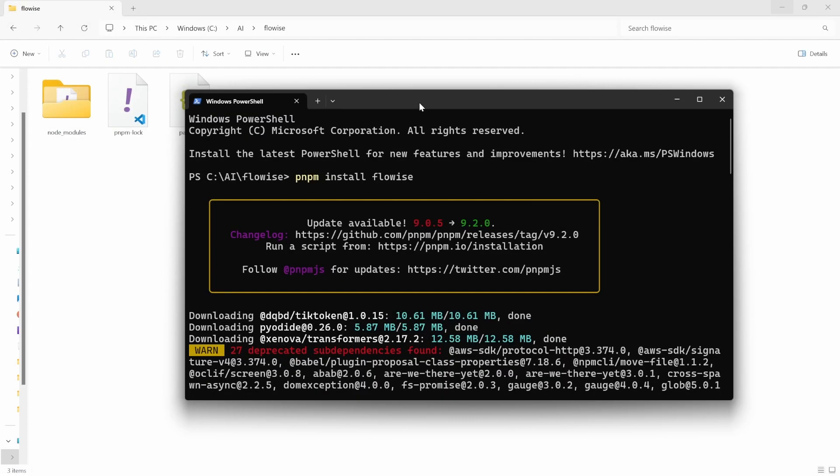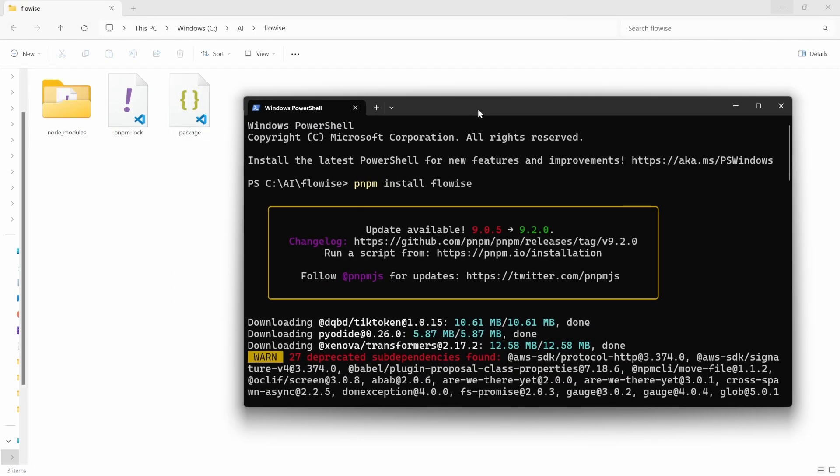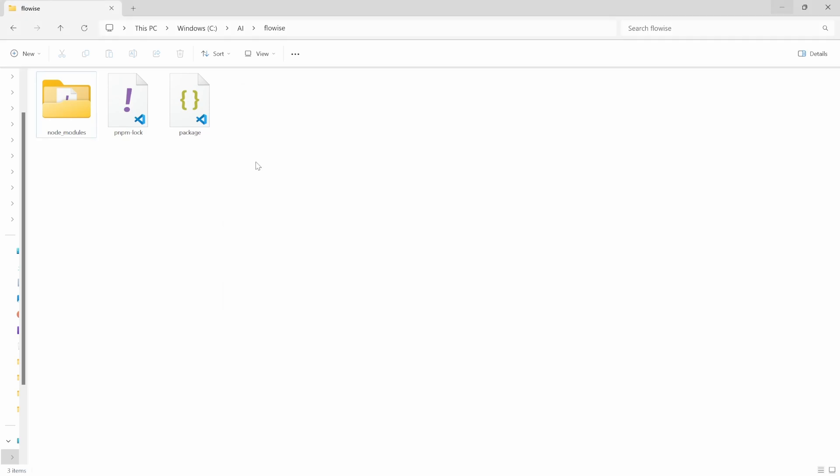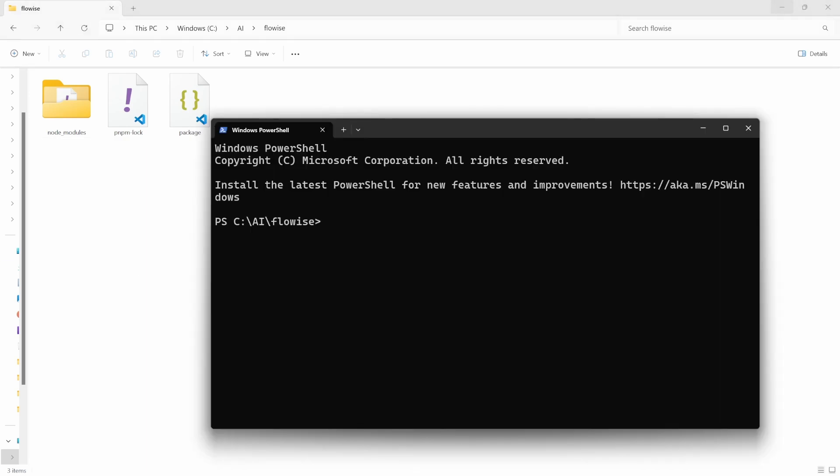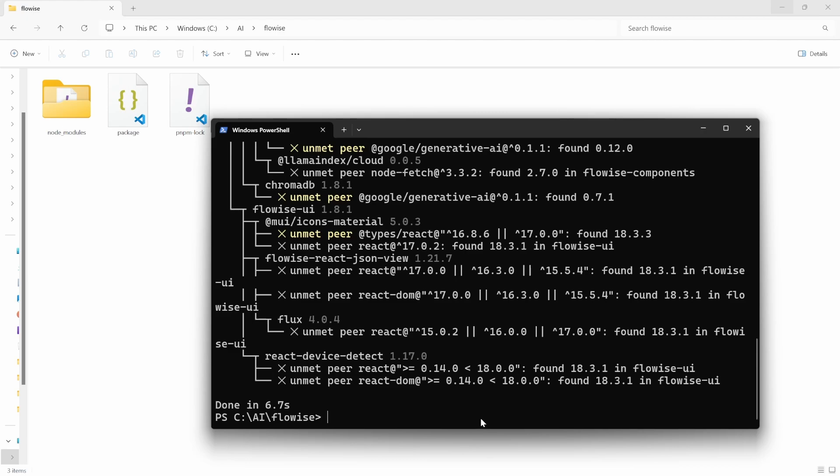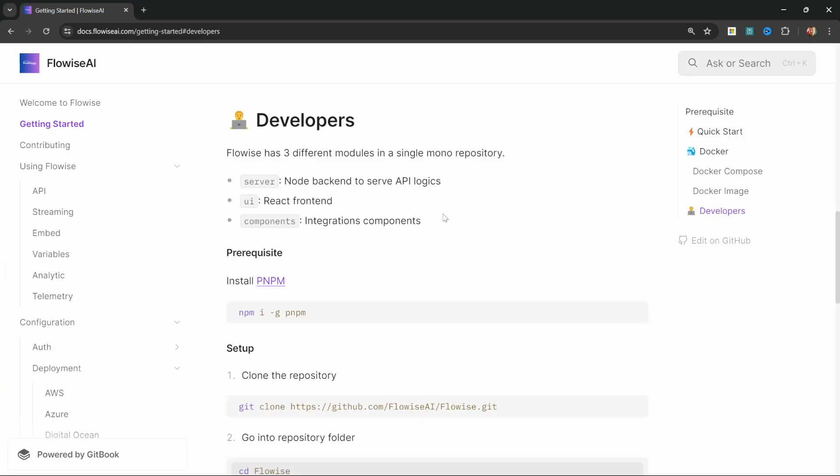If you installed Flowwise by creating a local node environment and then installing it using something like npm or pnpm, you can simply update Flowwise by navigating to that folder and opening the terminal. Then all you have to do is run npm or pnpm if you use that instead, then update and then Flowwise and that will update your Flowwise package to the latest instance.